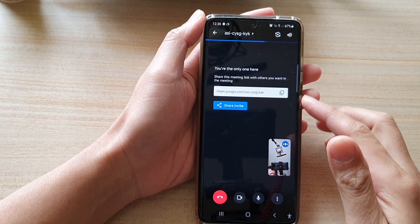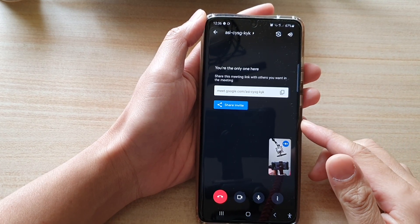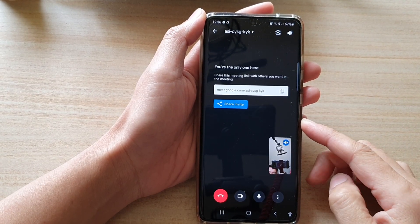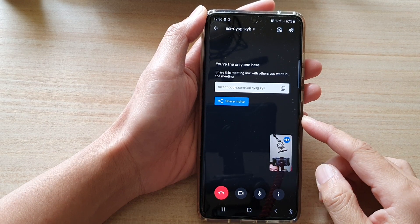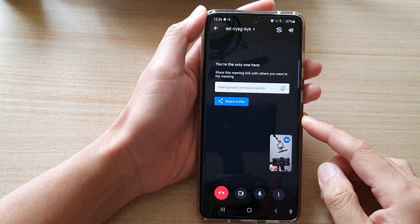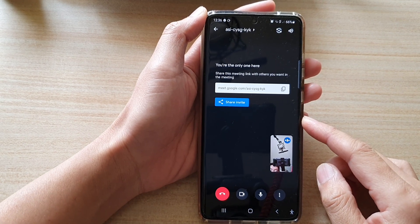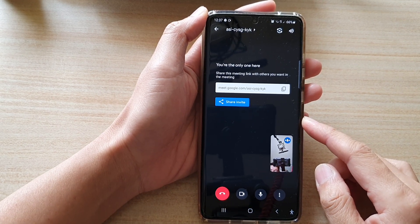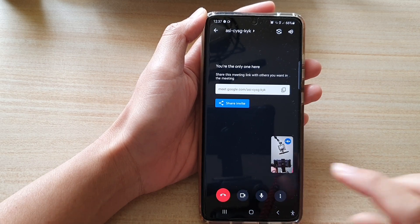Hey guys, in this video we're going to take a look at how you can start a new Google Meet video conference directly in Gmail on the Samsung Galaxy S21 series.